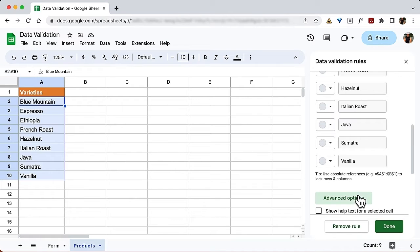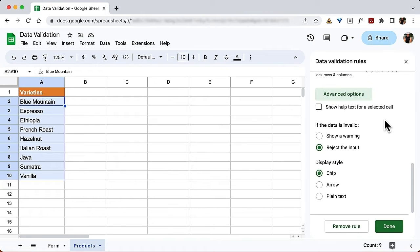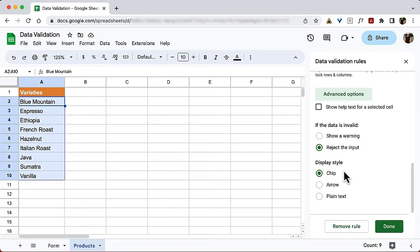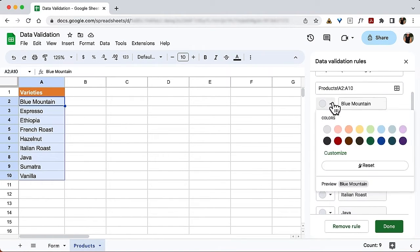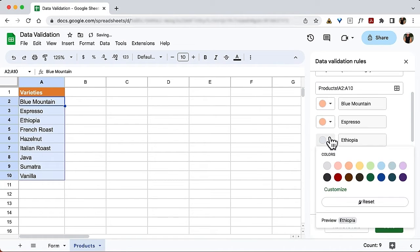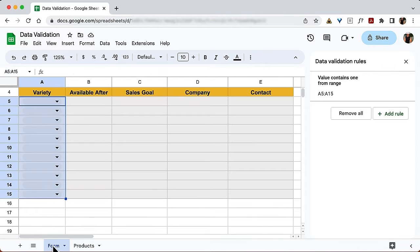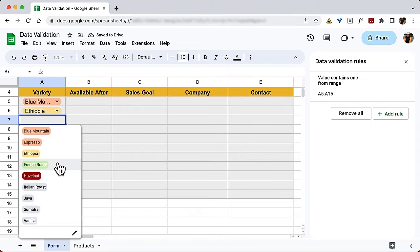Clicking Advanced Options, there's a Show Help Text option that displays a pop-up when you click a drop-down — I generally avoid it because it gets in the way. You can also configure what happens if invalid data is entered: the sheet can throw a warning or reject the input entirely. The display style should be 'Chip,' which is what you normally think of as a drop-down. You can also assign colors to each item, and you can repeat colors — there's nothing wrong with that. Click Done, and all the cells now show drop-downs with the assigned colors.